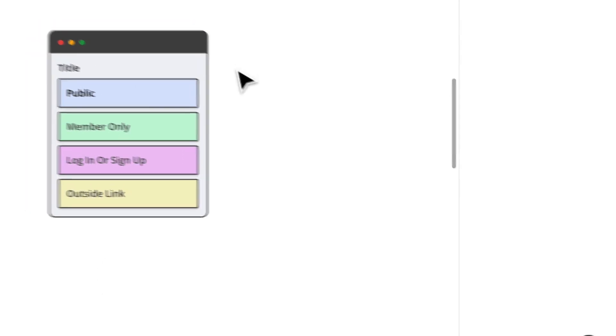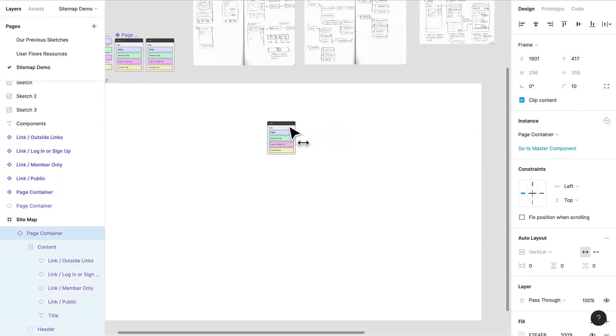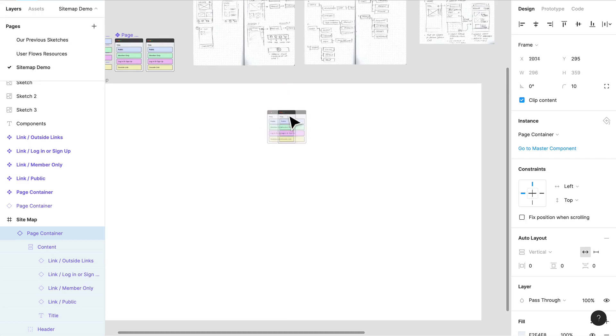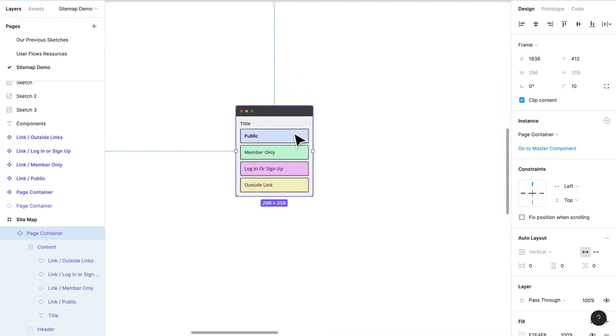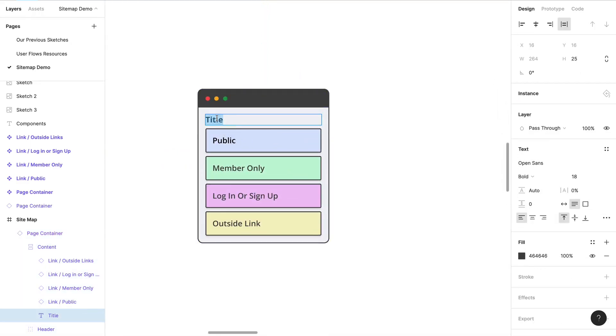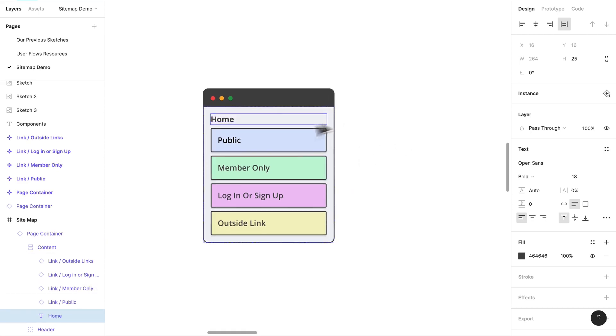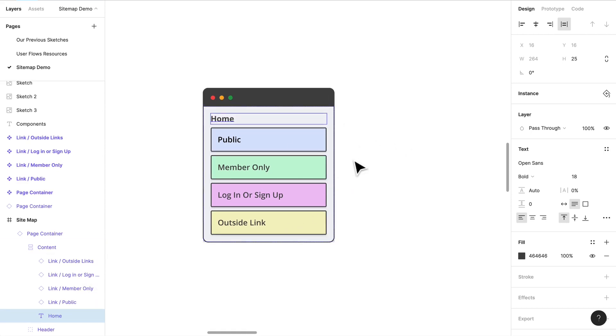Let's go ahead and just position this in the middle of our frame. Perfect. What we're going to do is we're going to rename the title to Home. Let's start thinking about the different types of content within.